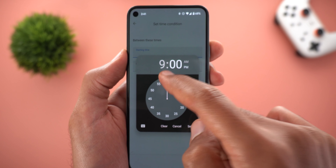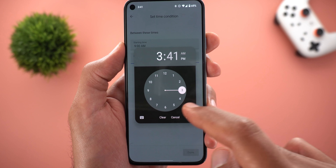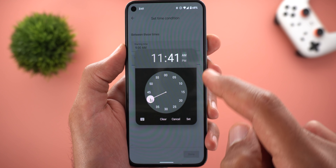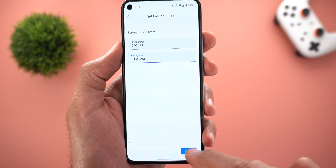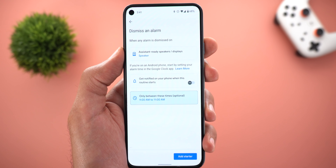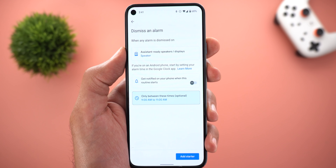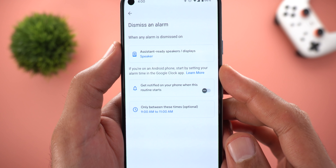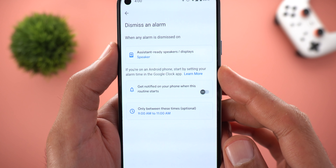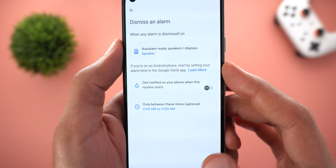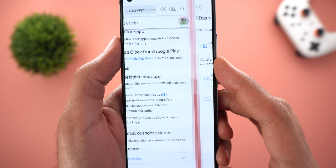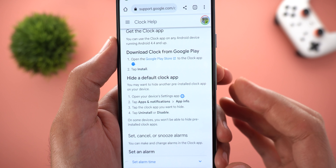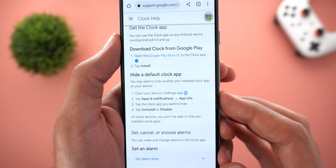For example, I'll choose between 9 AM and 11 AM — so any alarm outside that range will not trigger this routine. It also says here: if you are using an Android phone, start by setting your alarm time in the Google Clock app.